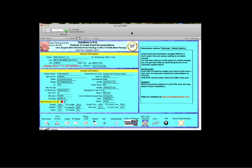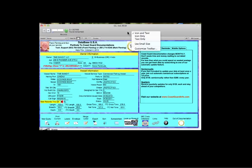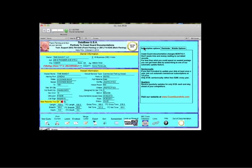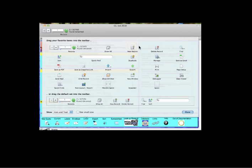Go up to the top toolbar. Another way you can work with the software is to customize the toolbar across the top. Just right click and choose customize, and you can click and drag some of these options up to the top.